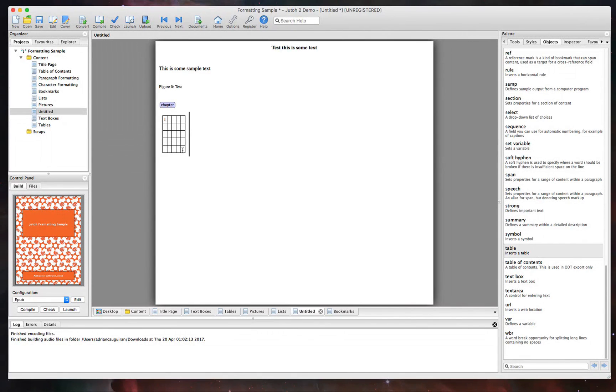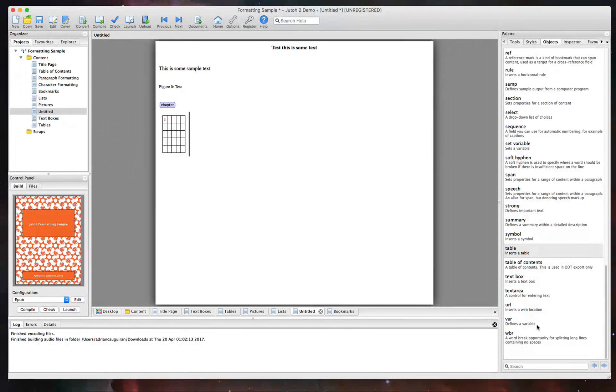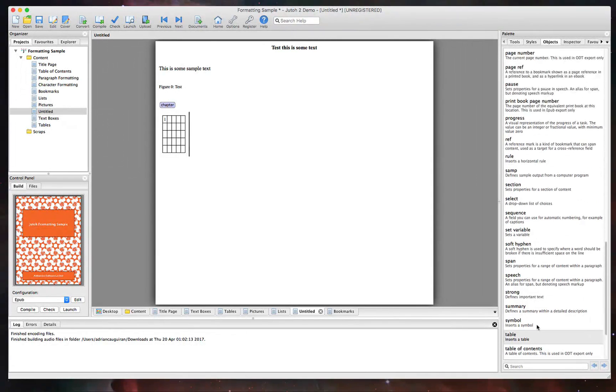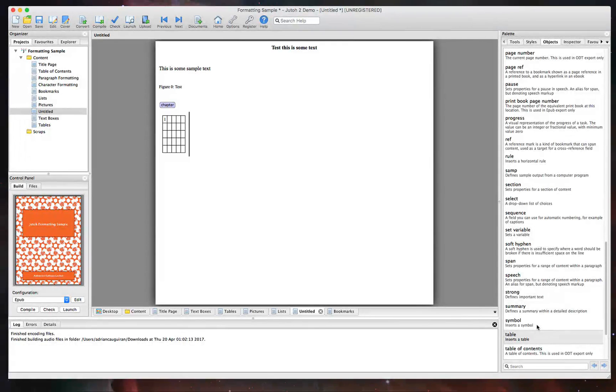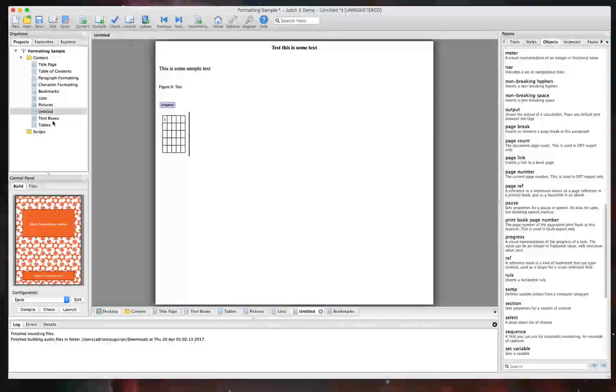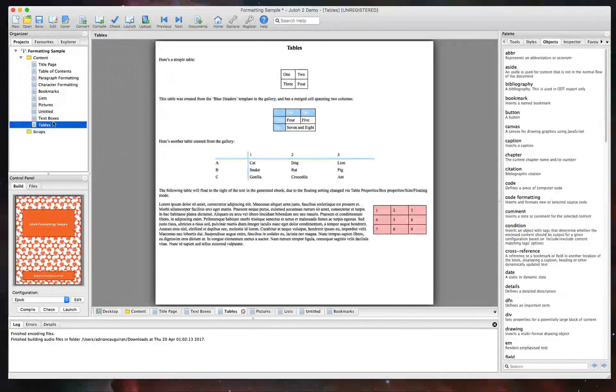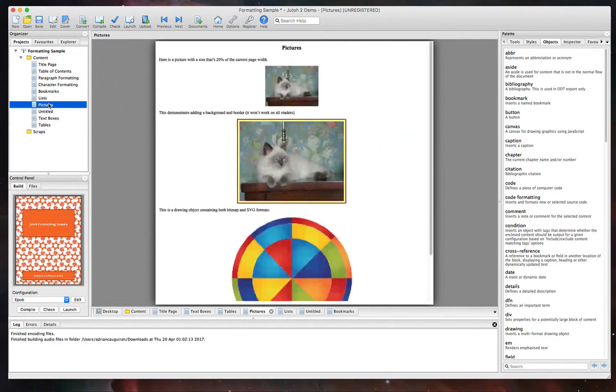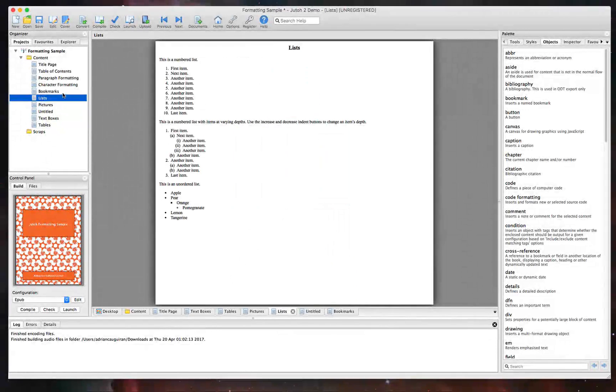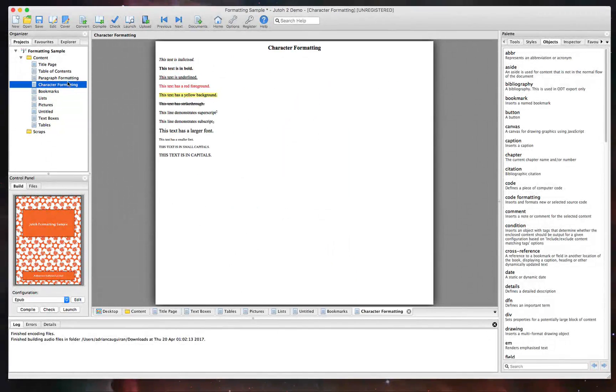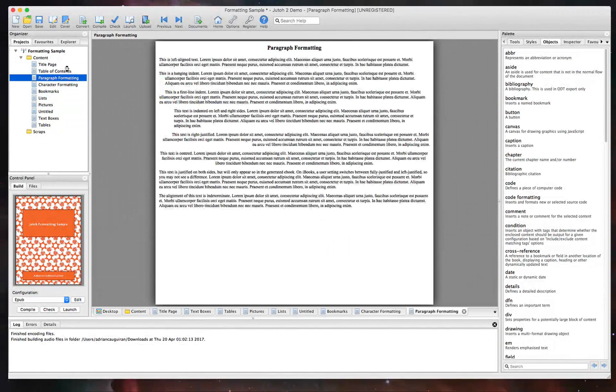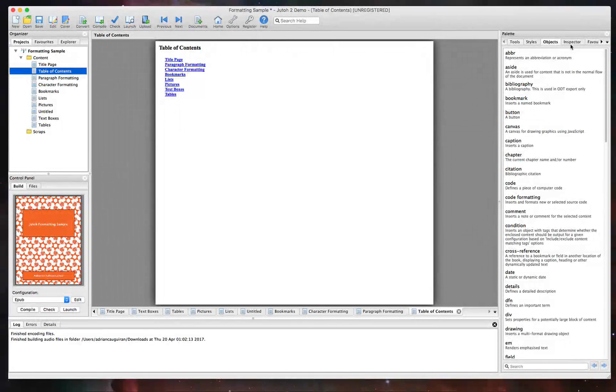So again, there's a lot of different objects that you can incorporate in your book to make it a little bit more interactive, to make it more media rich. And you can go ahead and check through these here, things from page numbers to page links, and really customize it. And just to show you some samples of what those look like here, text boxes, pictures, lists, bookmarks, and more. So again, there's just a lot of capabilities you can do within Juto.